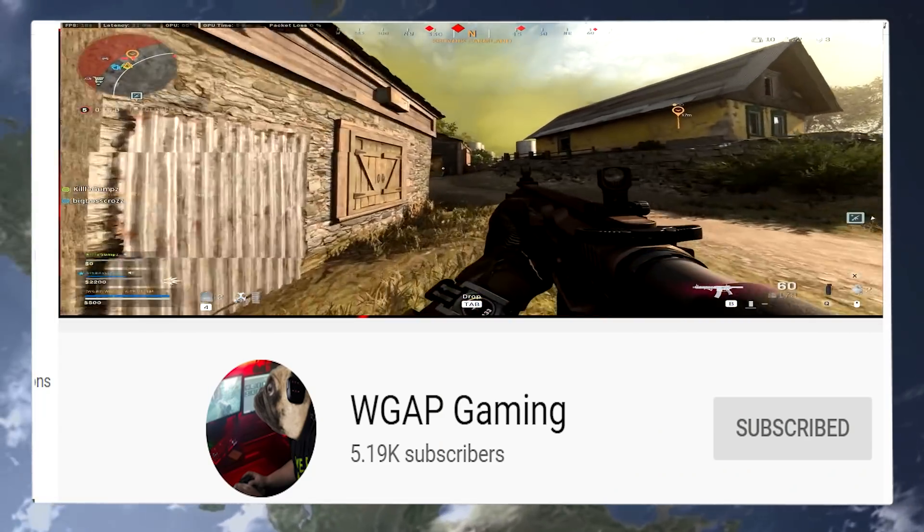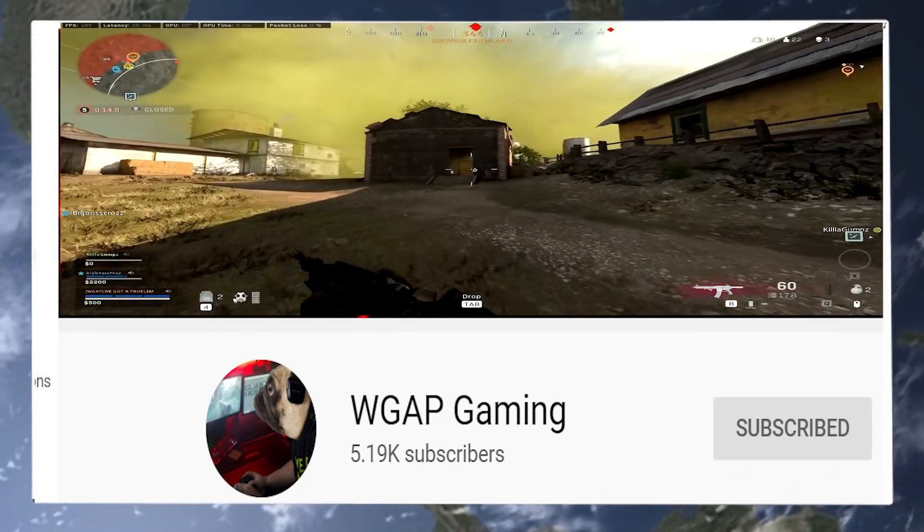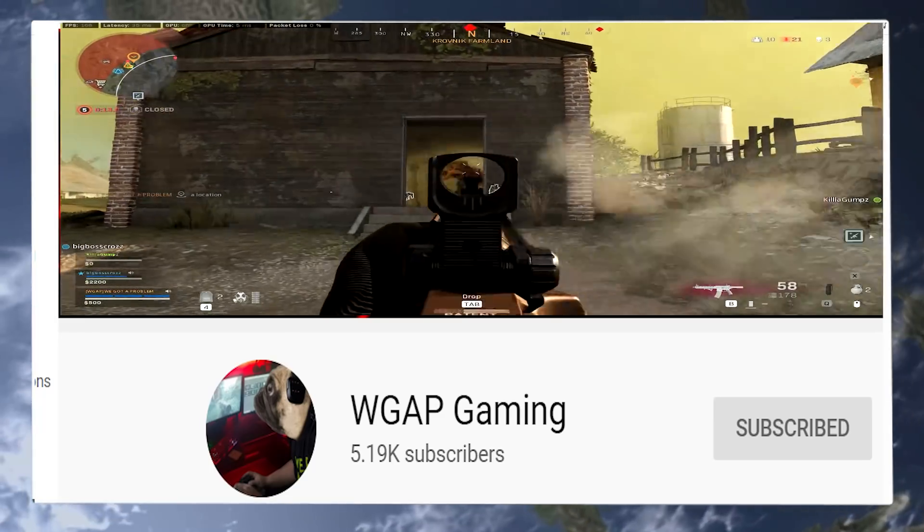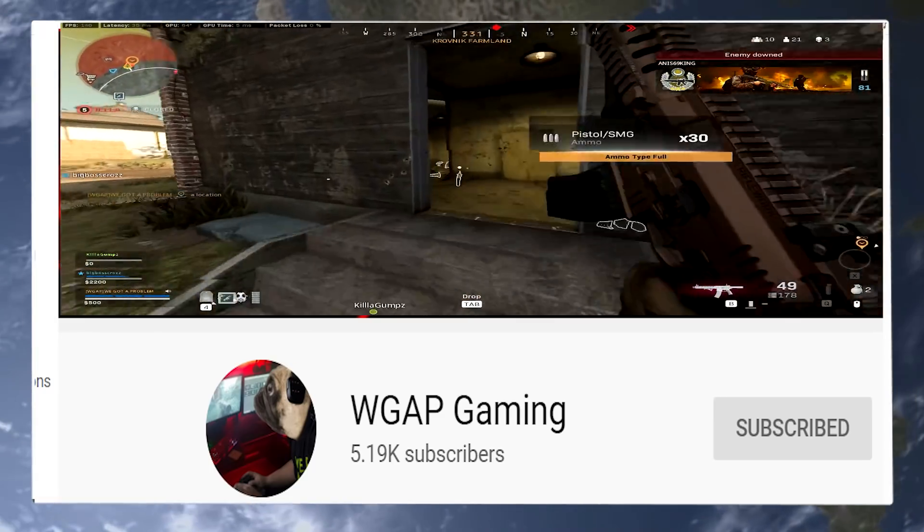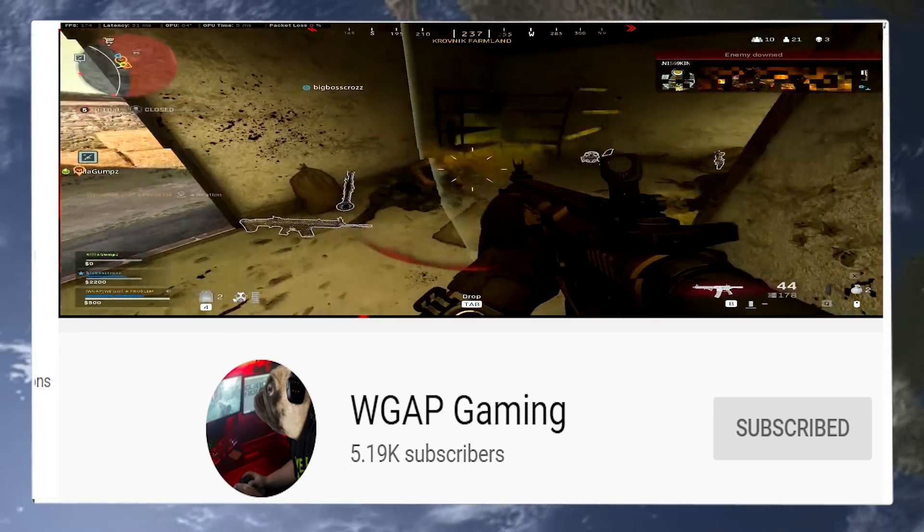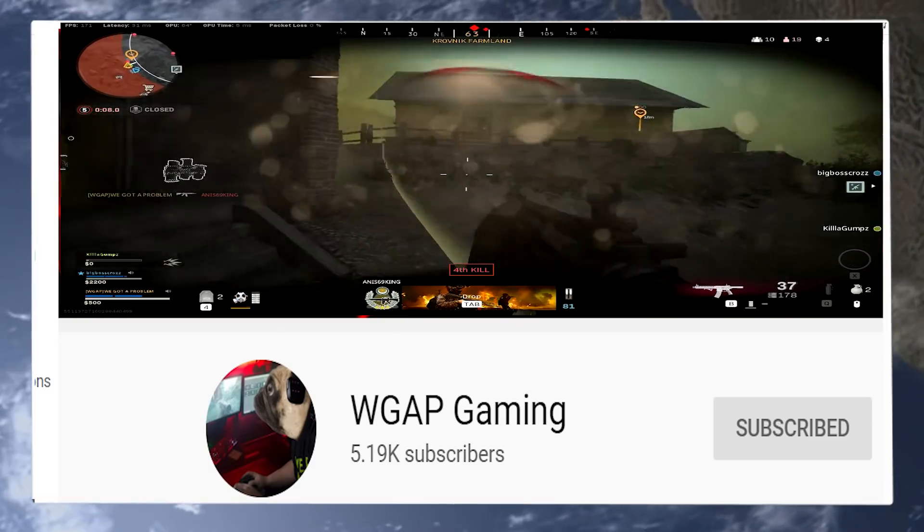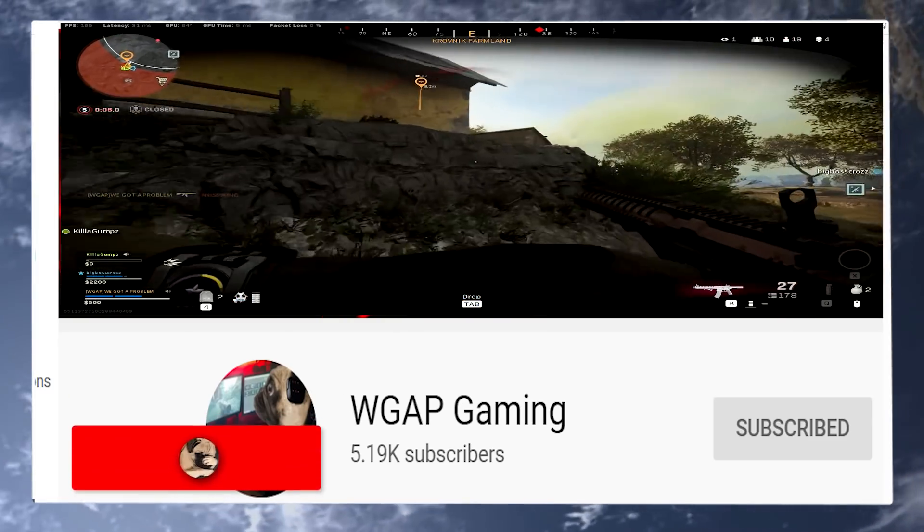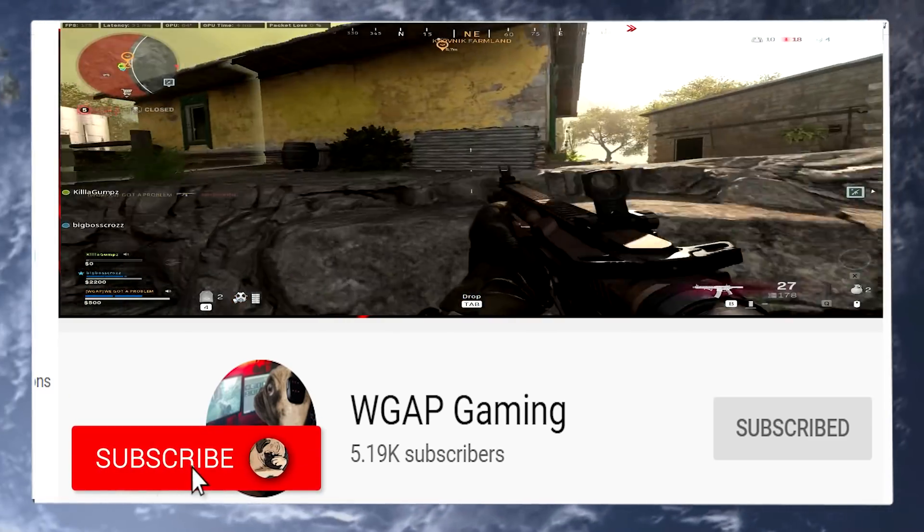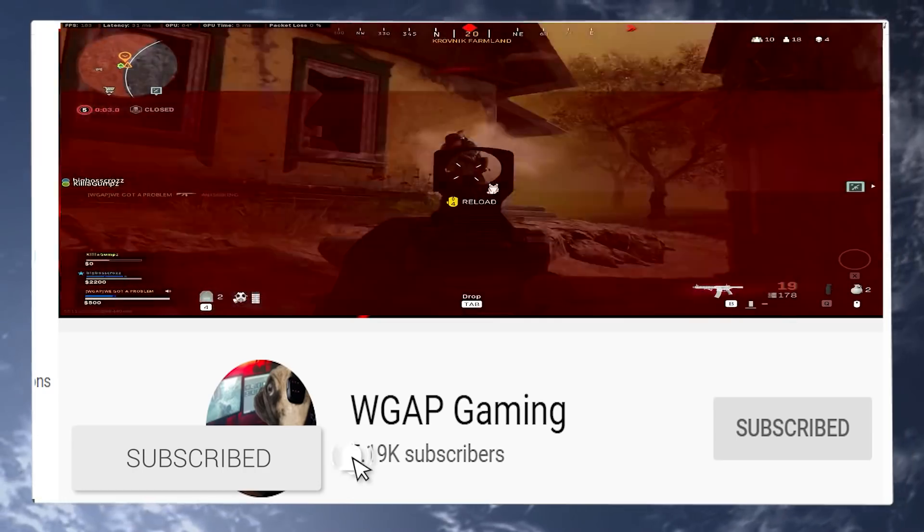Now as always, I want to say a massive thank you to everyone who supports the channel and my other social media links are down in the video description. If you want to come and support me on Twitter, Bitshoot and a variety of other platforms, including my second YouTube channel. As I said, all links are down in the video description.